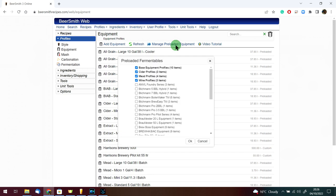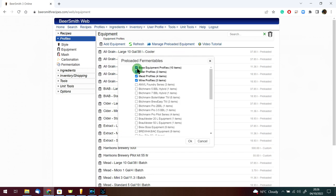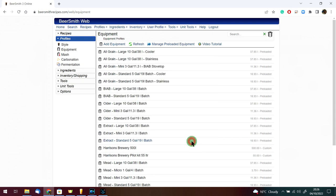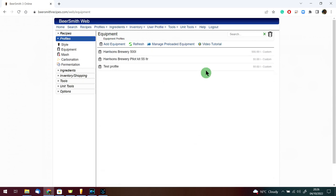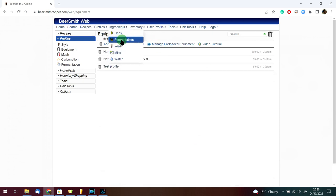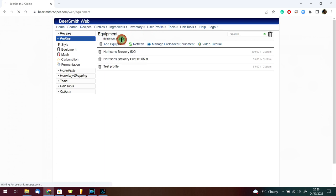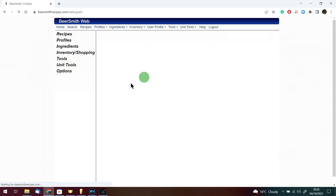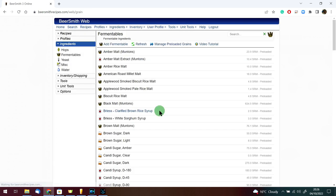But I don't want any of this stuff because I'm going to build my own. So we're going to go back into manage preloaded equipment and uncheck everything. We can do that on our ingredients, our hops, our fermentables. It all works in exactly the same way.